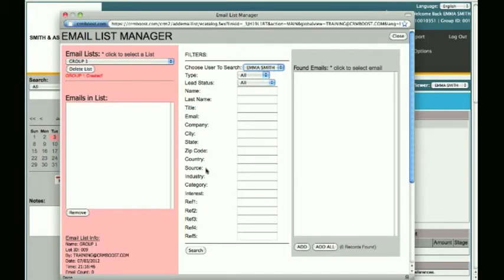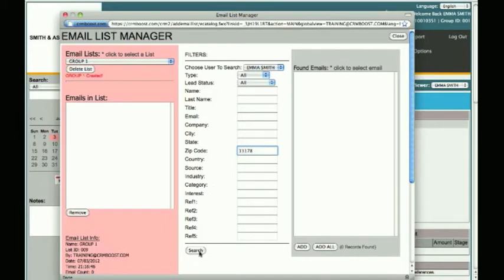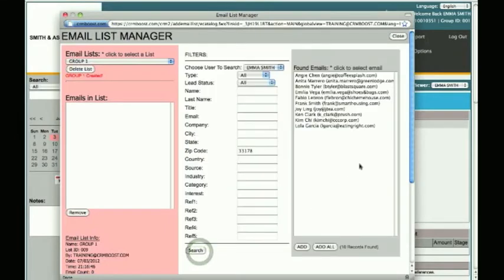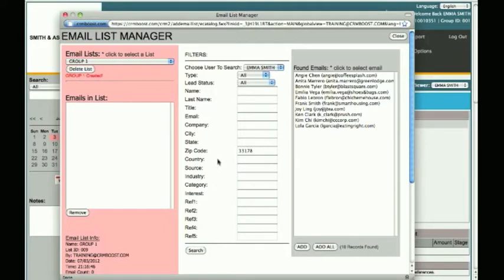For example, let's say we want to find all contacts that are in Zip Code 33178. Type 33178 next to Zip Code and click Search. The system will show you the results and the number of records found. You may also search for multiple criteria.